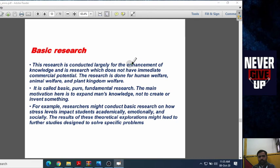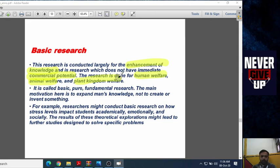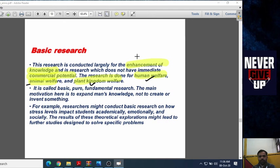The research has been largely for the enhancement of knowledge. The research is done for human welfare, animal welfare, and plant welfare. The benefit of research is human welfare, animal welfare, and plant kingdom welfare. The objective of this research is to enhance the existing knowledge — not creation of new knowledge, but enhance your existing knowledge.